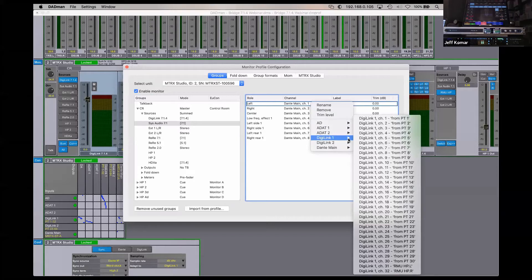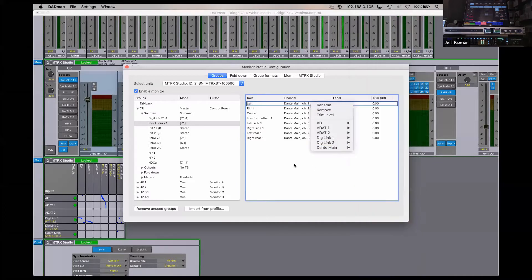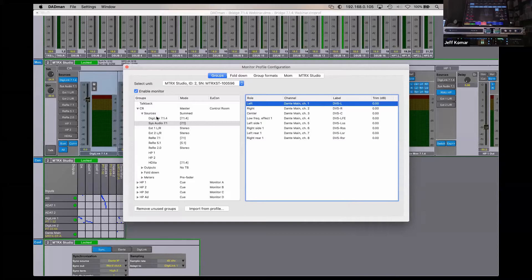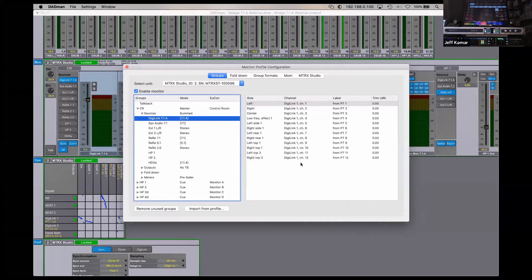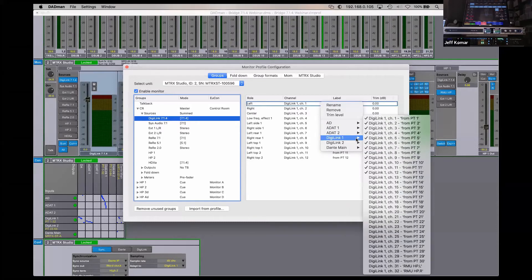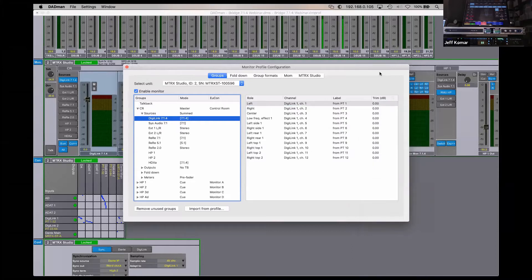Back in the monitor profile: that source is right here as a 7.1 source. I have the ability to choose any flavor of I/O — analog, mic level, instrument, ADAT, additional analog from the Ferrofish, or from Pro Tools via DigiLink on both 32-channel spigots, or from Dante. Above this I have a DigiLink path — a 12-channel path coming out of Pro Tools for a Dolby Atmos workflow using Dolby Atmos Production Suite and Bridge, outputting 7.1.4 or even 9.1.6.